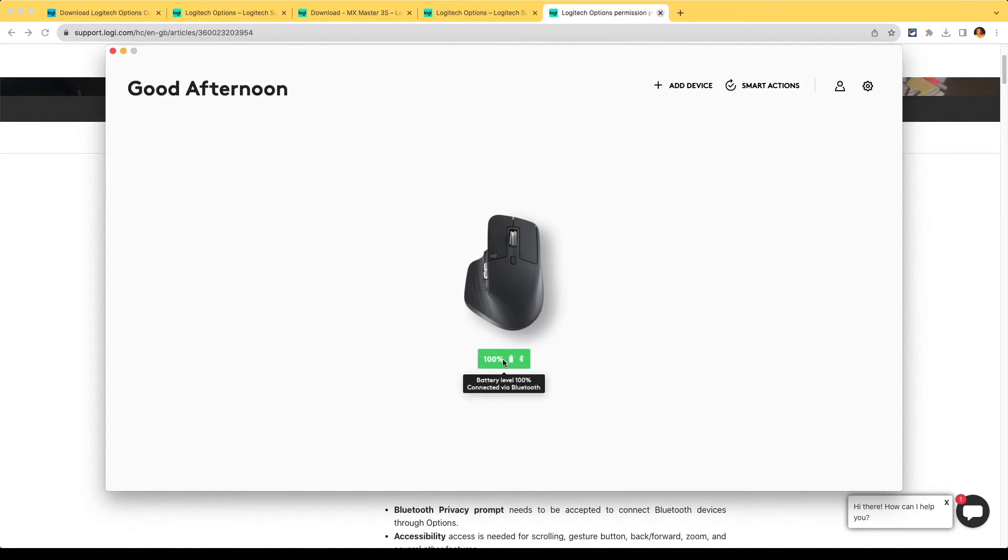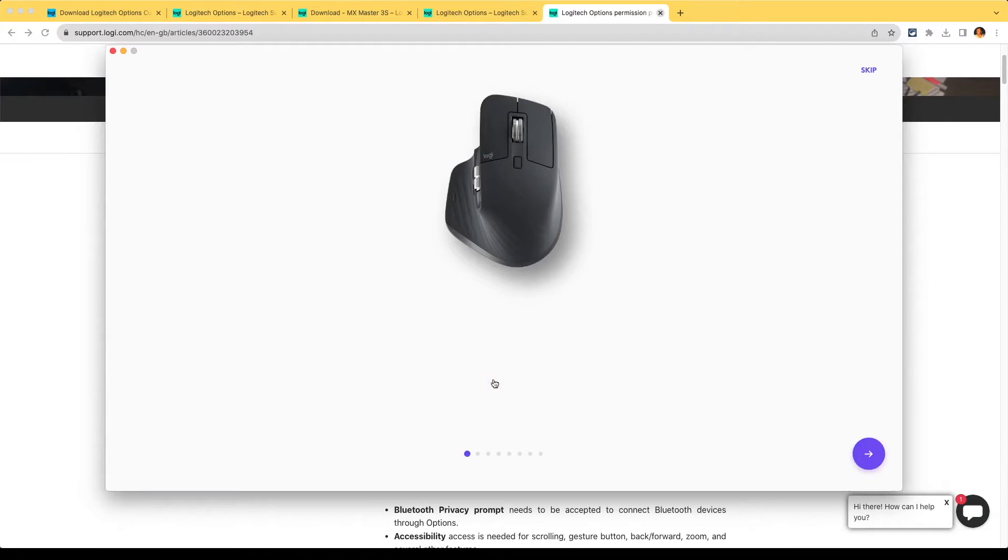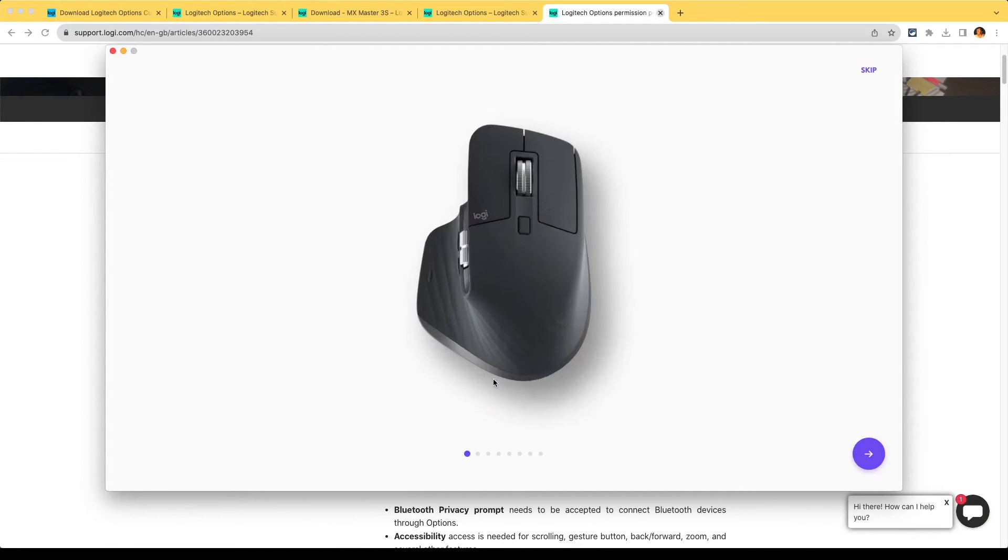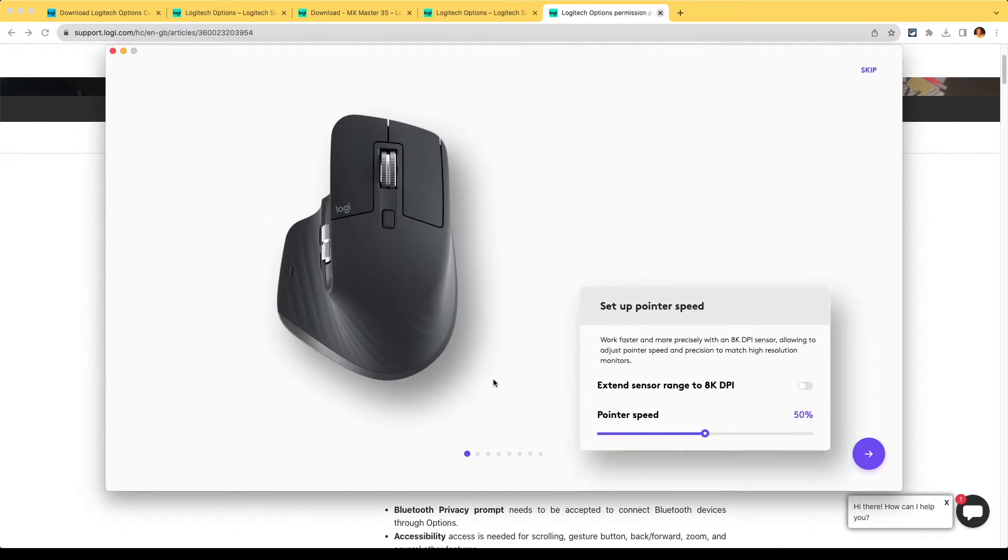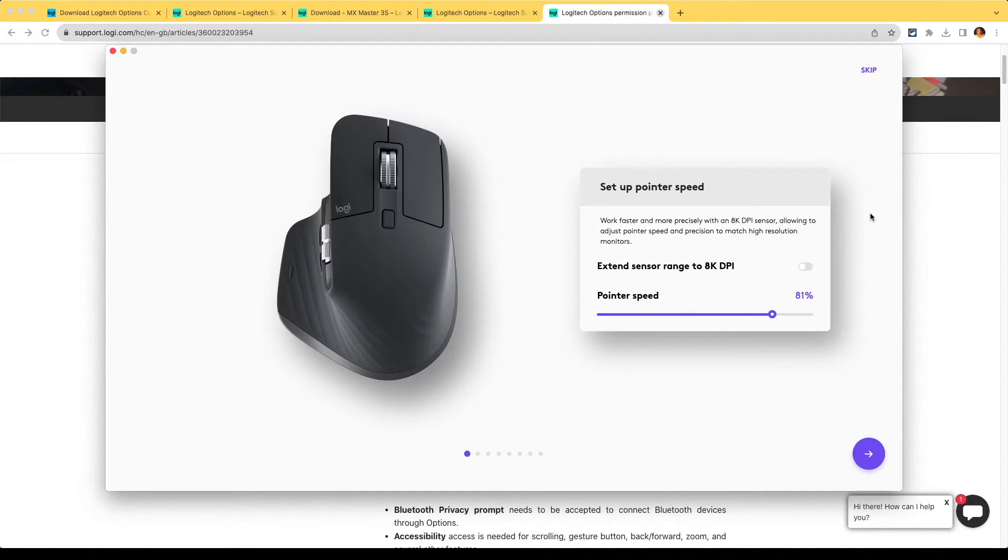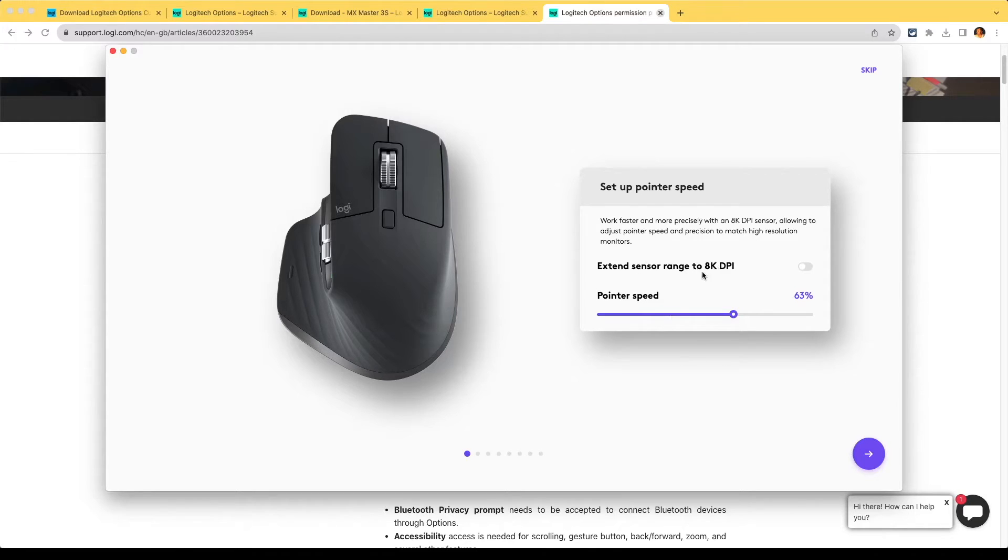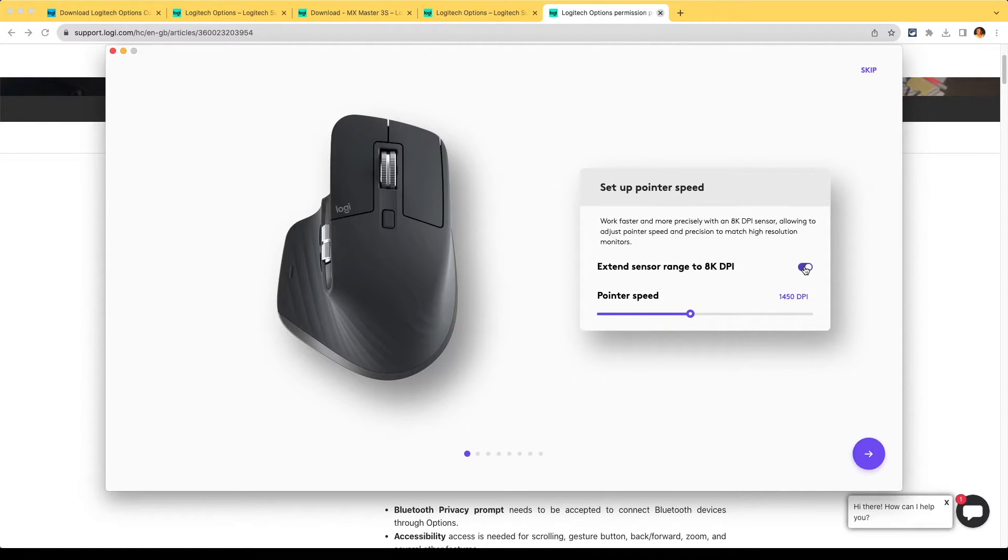It looks like we've got battery, so we click on the device. Set up your MX Master 3S, click next. Pointer speed - that's really good speed. It's a bit too fast when I get into it, so have a play around with that. Extend range sensor to match high resolution monitors - I don't have a high resolution monitor so whether it's good to have that enabled or not I don't know. Let's set that for now.